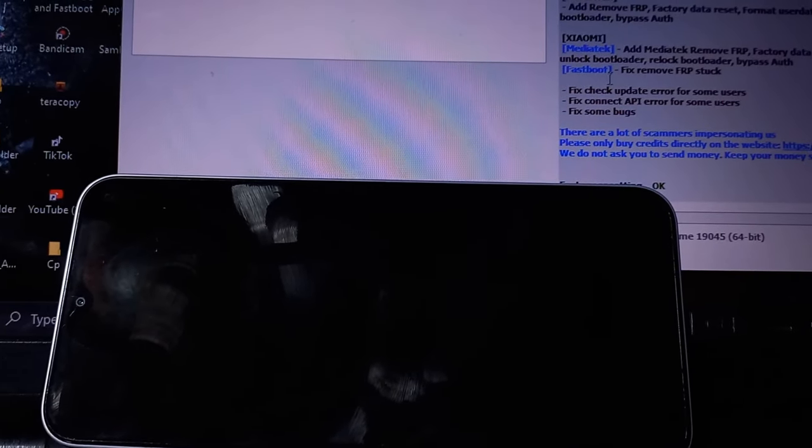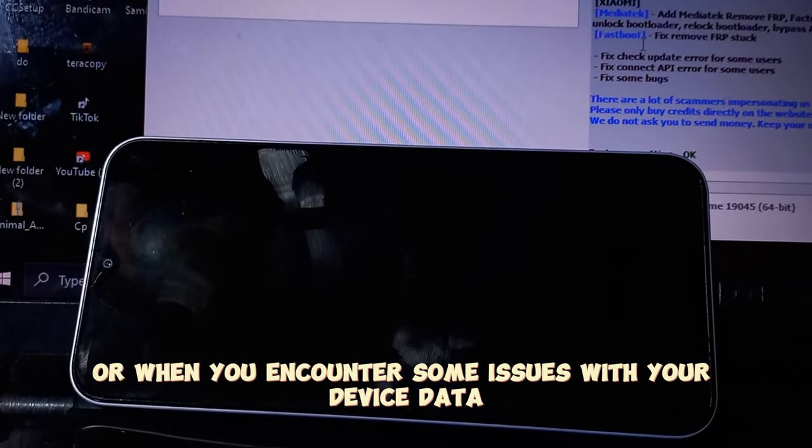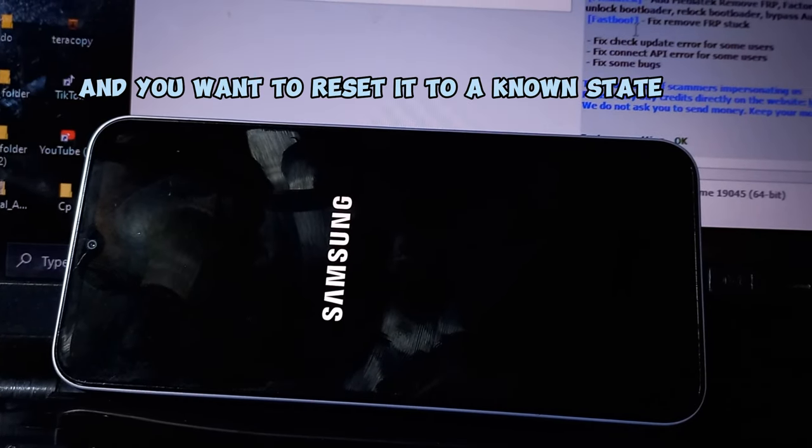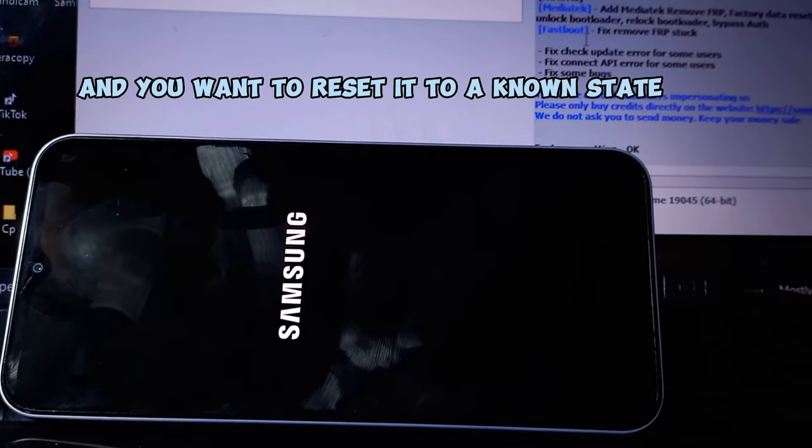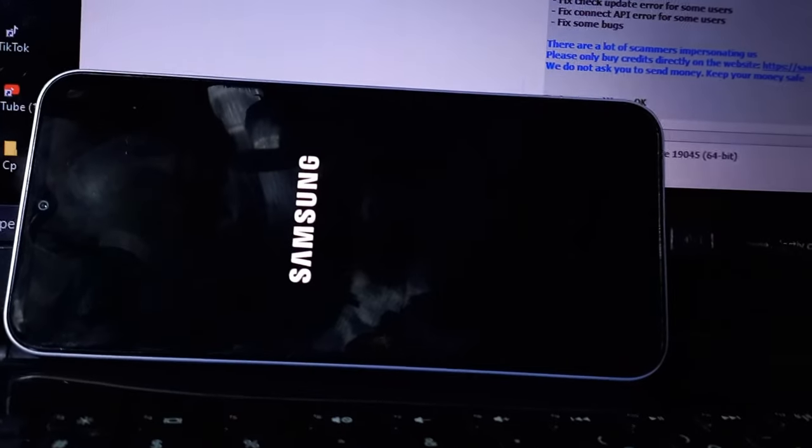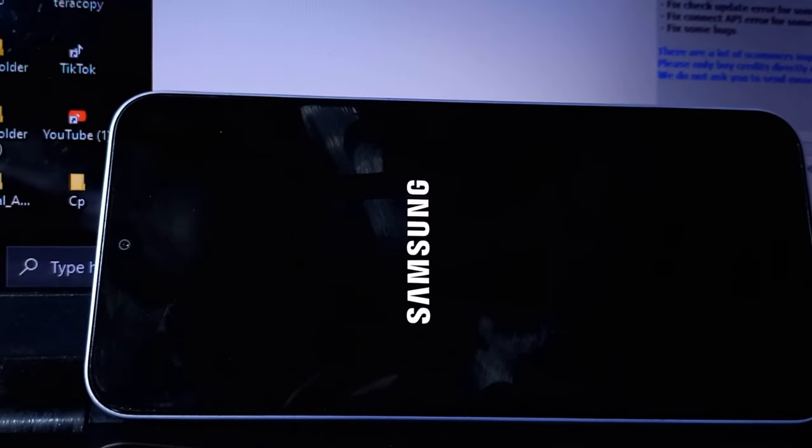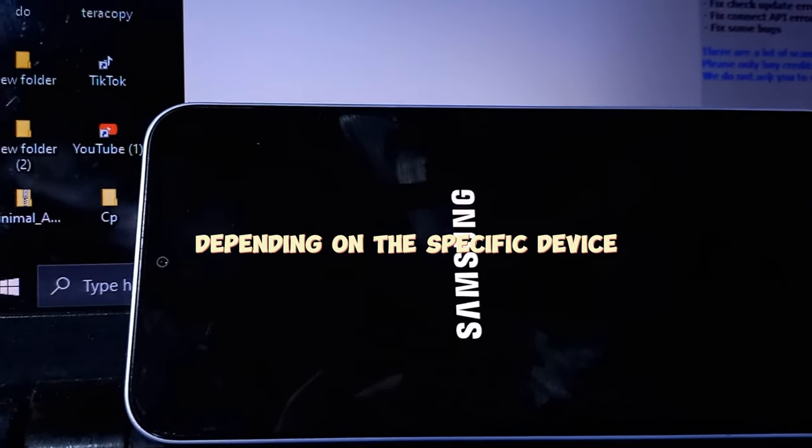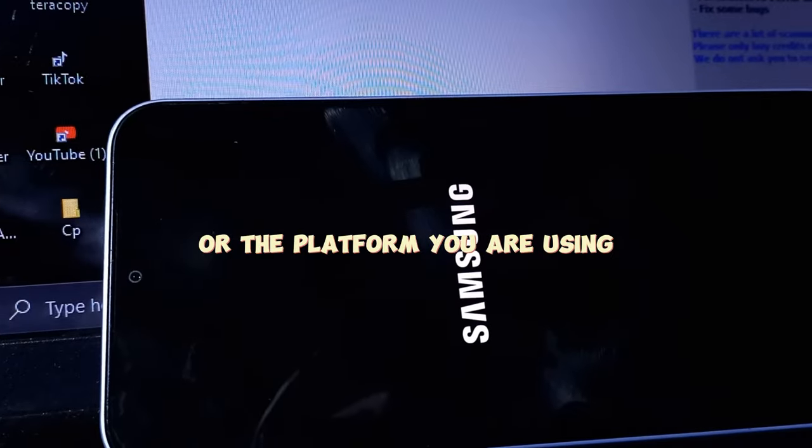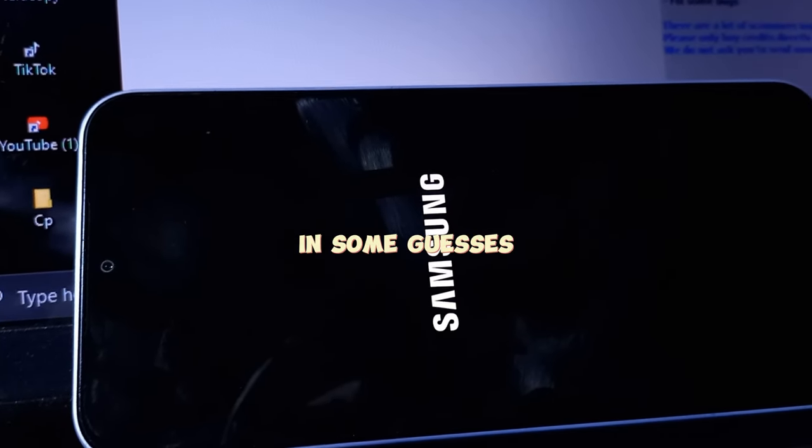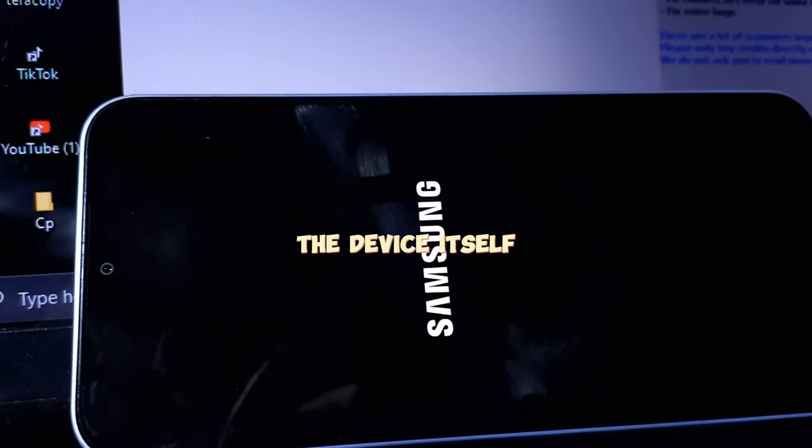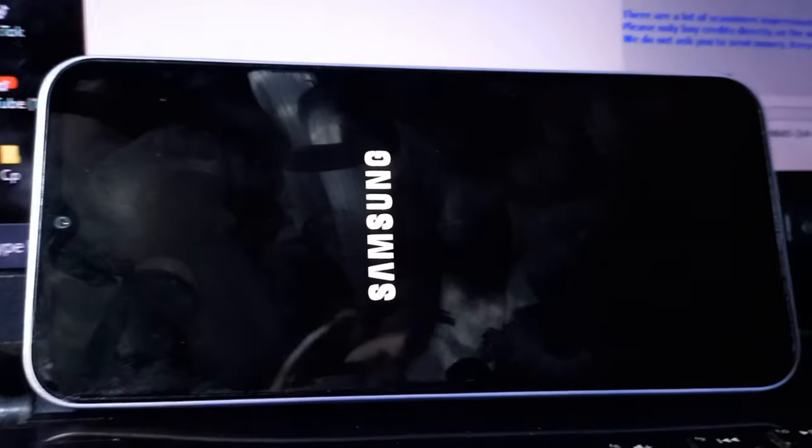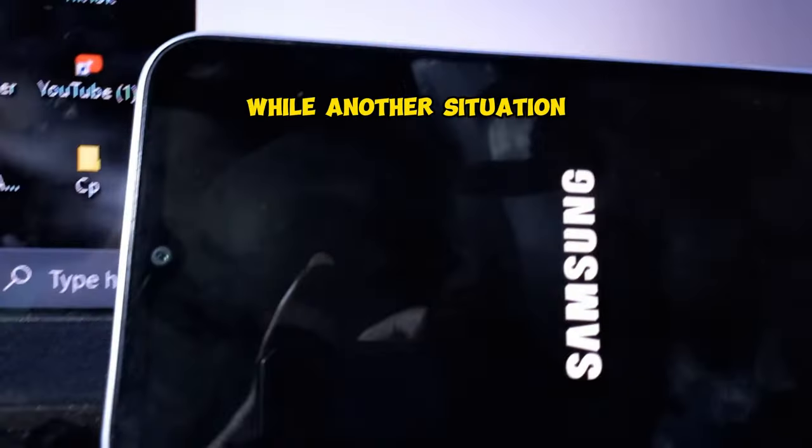Or when you encounter some issues with your device data and you want to reset it to a known state. The method to perform a NAND erase may vary depending on the specific device or the platform you are using. In some cases, the device itself might have a built-in option to initiate a NAND erase, while in another situation you may need to use specific software or tools provided by the device manufacturer.